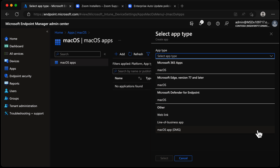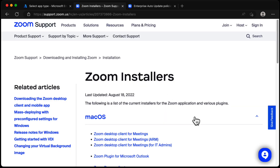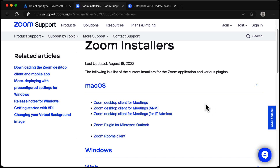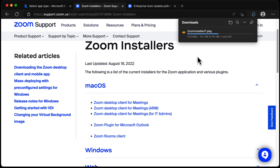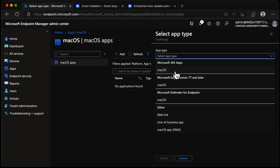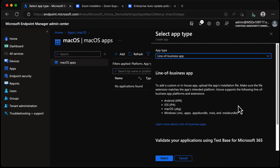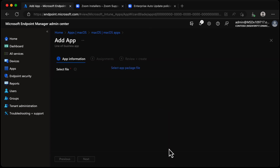For Zoom, let's take a look at what Zoom offers from an installer perspective. Using the Zoom Desktop Client for Meetings for IT Admins, you can see it gives us a file called zoominstallerit.pkg — so we know exactly which file type we need. Back to app type: macOS App DMG is not a PKG at all, so we move on. Going up to Line of Business, the third option in the list is macOS PKG — we're on the right track.